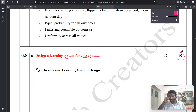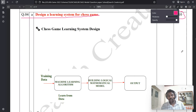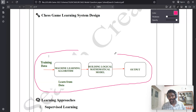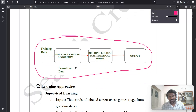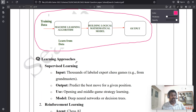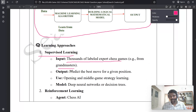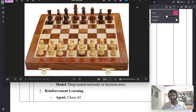This question is allocated 10 marks. You can write what machine learning algorithms are involved, and also build the logical mathematical model. You can write the diagram from your textbook. The first machine learning algorithm is supervised learning. The input is a thousand labeled expert chess games from grandmasters, and the output is to predict the best move for the given position.